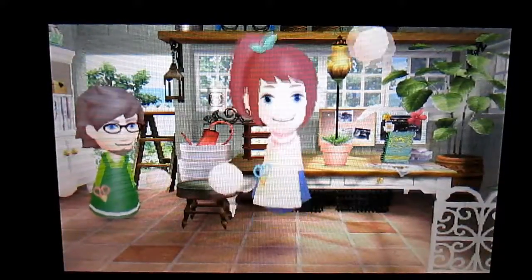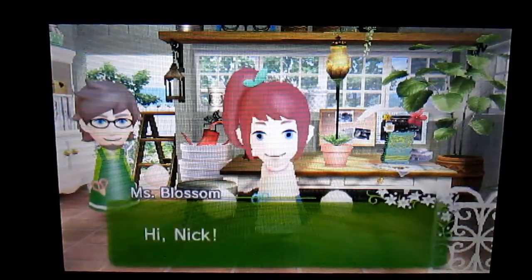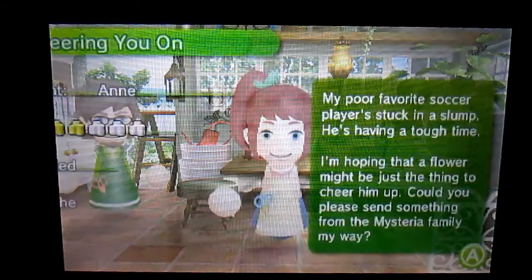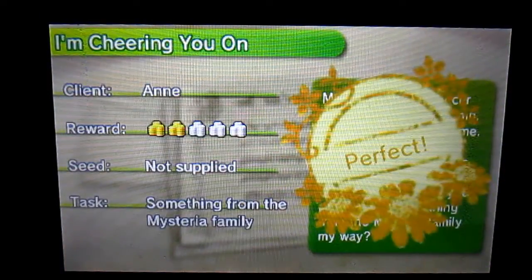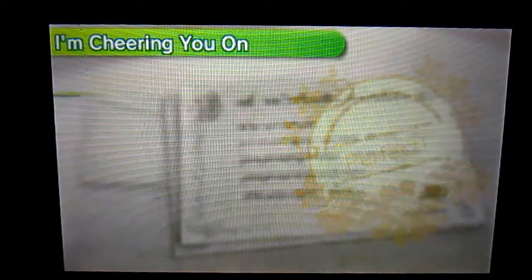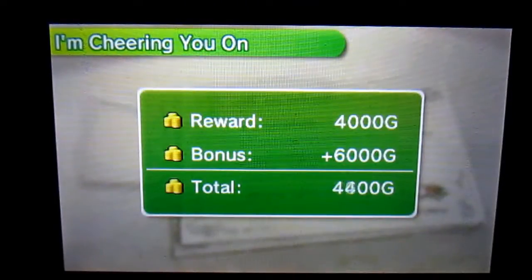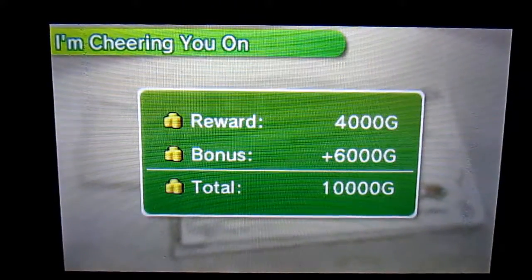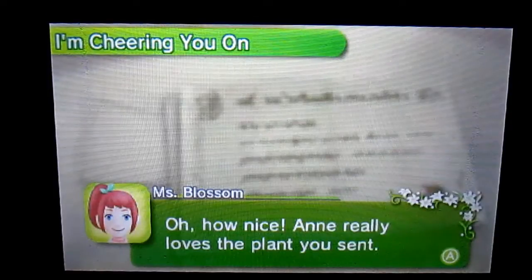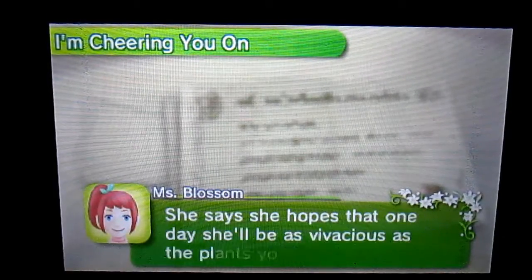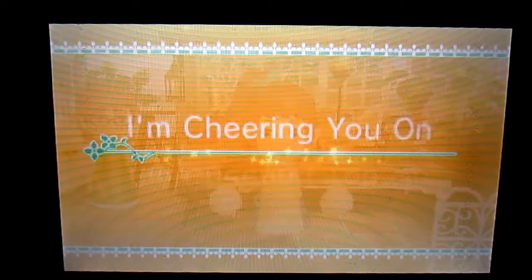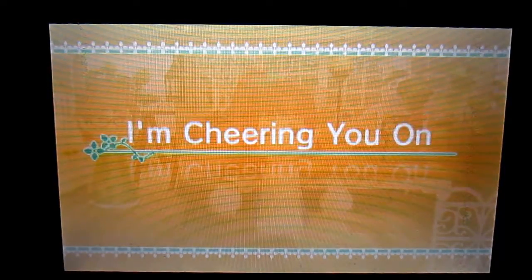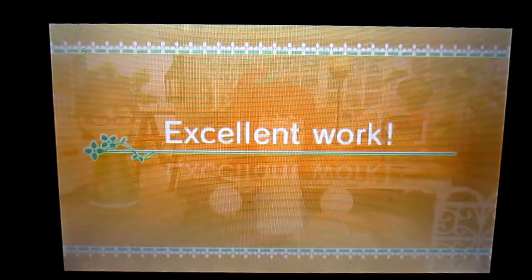Anyway, so Mrs. Blossom comes by. Let's see what she reads. Perfect, that's actually a pretty easy job honestly. Modern granite pot and I got a bonus. So how nice! Ann really loves the plant you sent. It's lively and tall, grow vivaciously. Thank you. Cheering on You, completed.